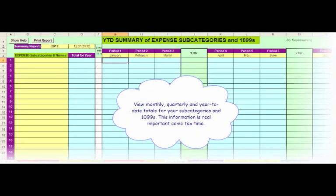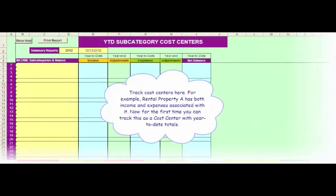View monthly, quarterly, and year-to-date totals for your subcategories and 1099s. This information is really important come tax time.